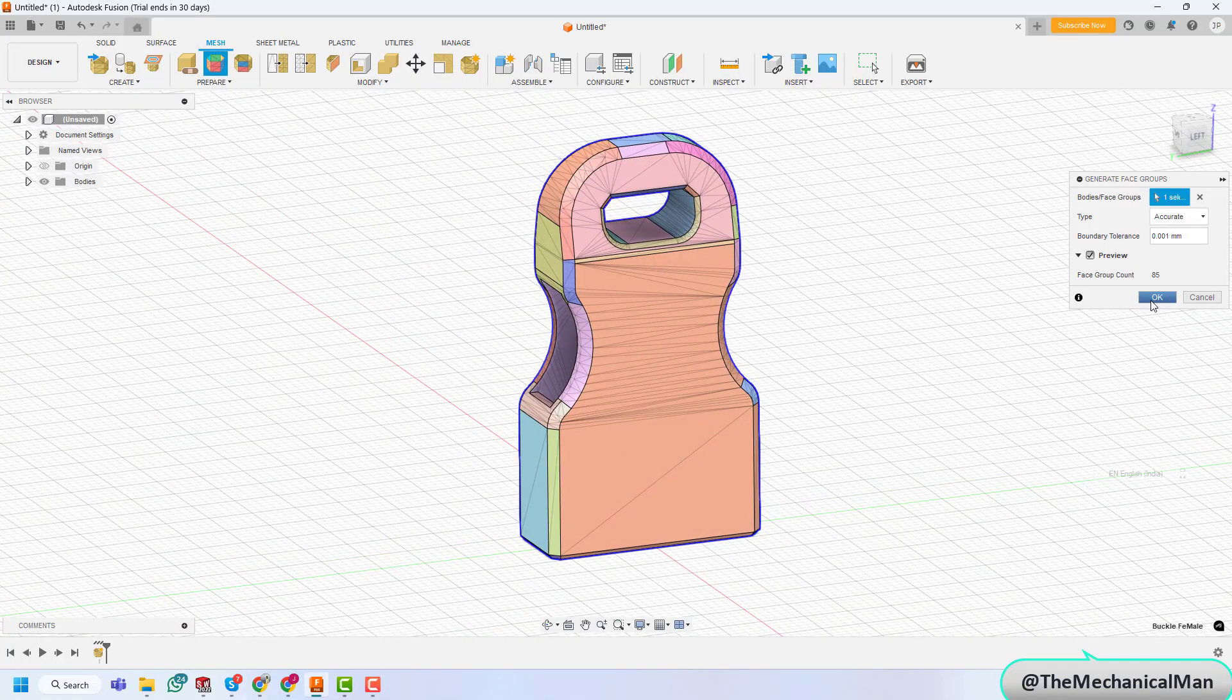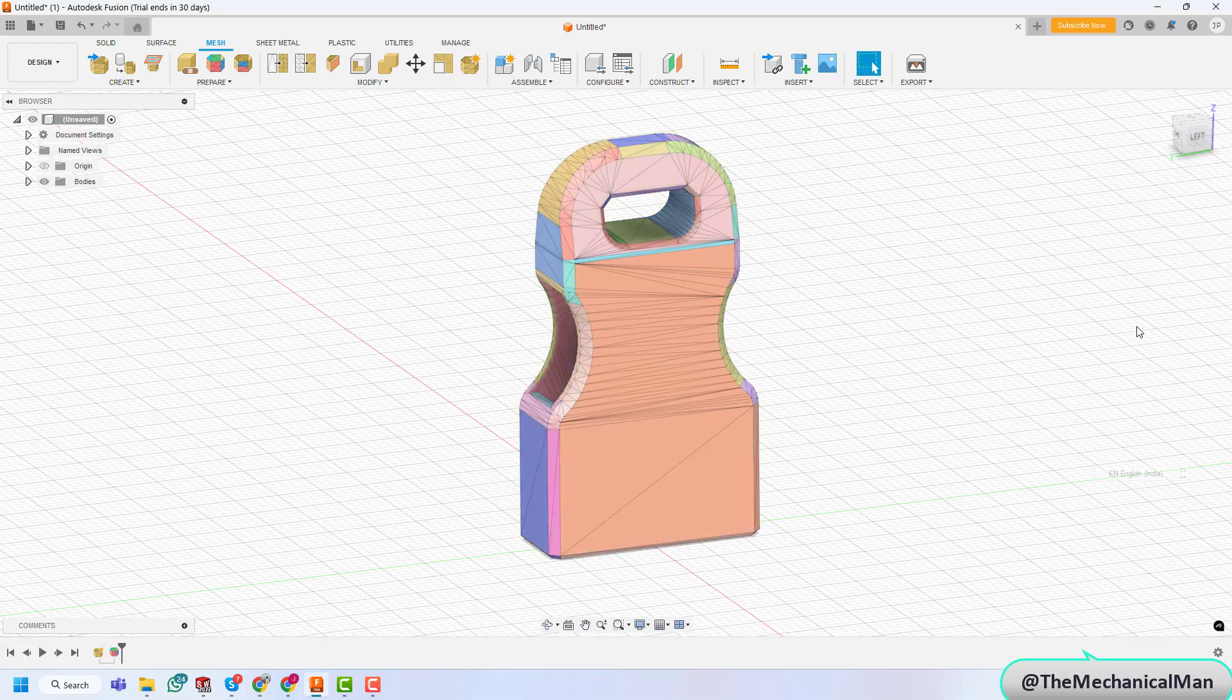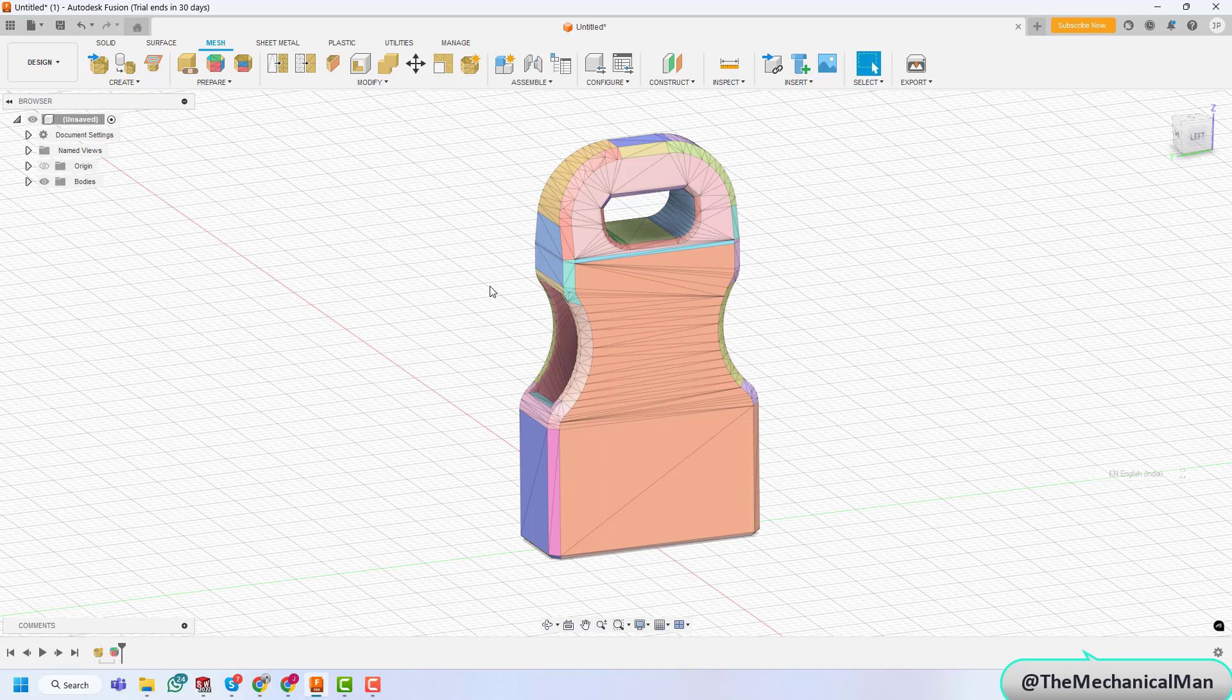Step 3. Convert the mesh. Now, let's convert the mesh into a solid model. Go to Mesh, then Modify, and select Convert Mesh.